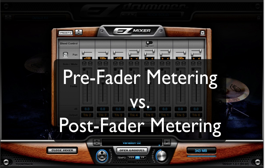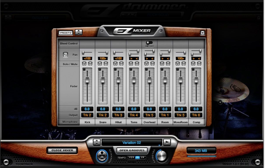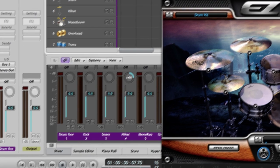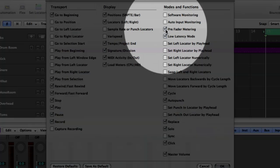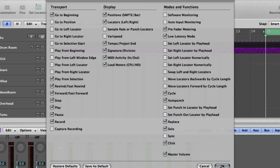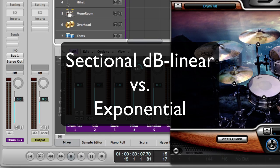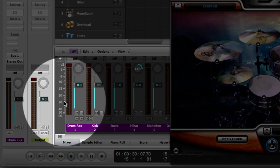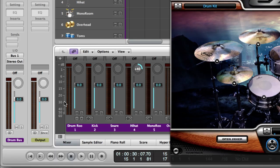Lots of pros primarily use pre-fader metering. A major benefit is that you're metering the input level, and you become aware of the channel level and potential clipping that occurs before any plugins are added. To turn on pre-fader metering, right-click on the transport bar, click Customize, and choose pre-fader metering. It's also a good idea to change your metering to sectional dB linear scale, which provides the best resolution through the entire level range. Exponential scale focuses on the upper level range and is more useful when you need to focus on what the top 6 dB are doing.